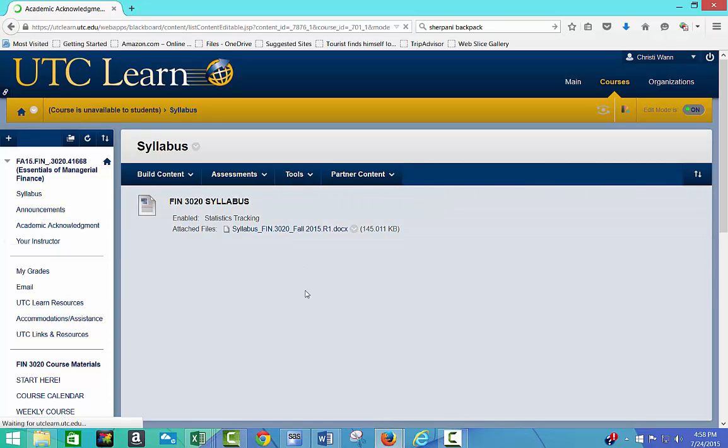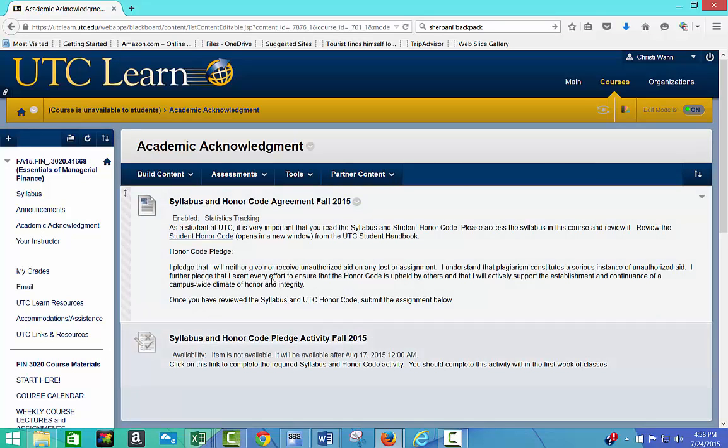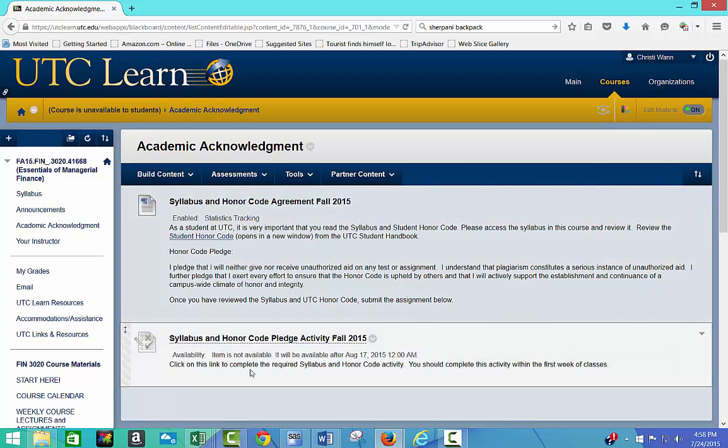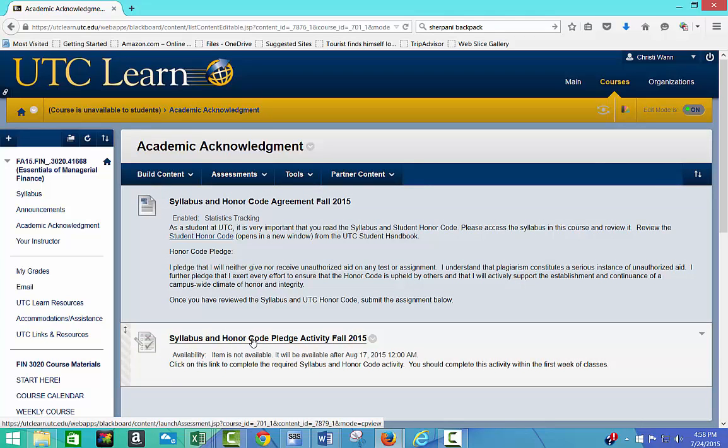As usual, our new requirement is that you will fill out this Syllabus and Honor Code Pledge Activity. Click on the link, and you'll answer a question, and that means that you are kind of like signing the contract to abide by the syllabus.